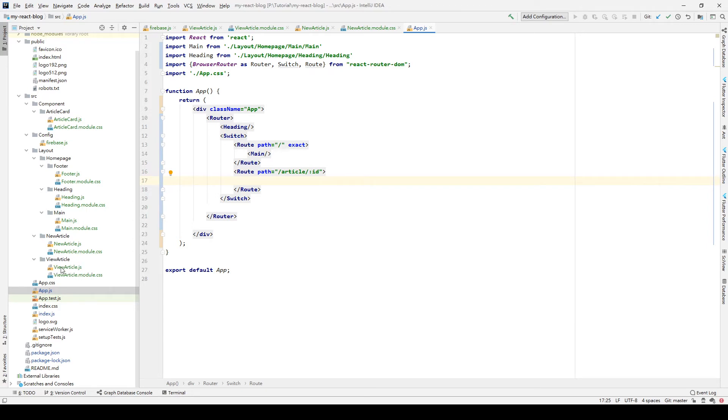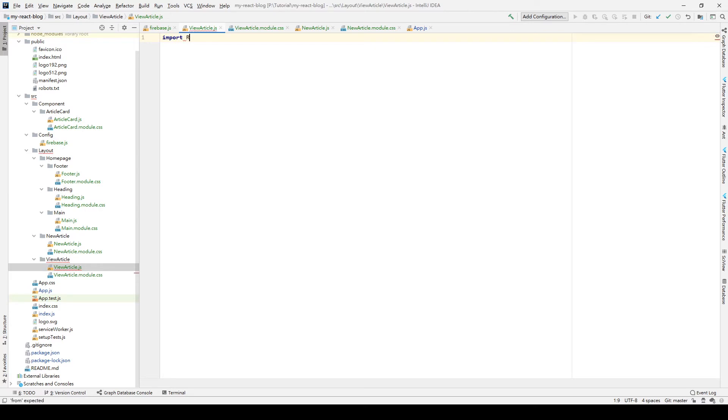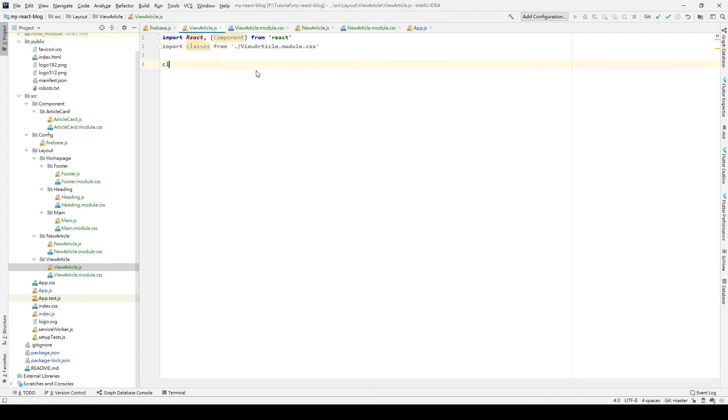So we first go to viewArticle.js and start editing this file. We first import our React element, and we want to make it into stable elements. So we add it from React. And also import the classes because we want to use our CSS modules. And start creating our class ViewArticle extends Component.